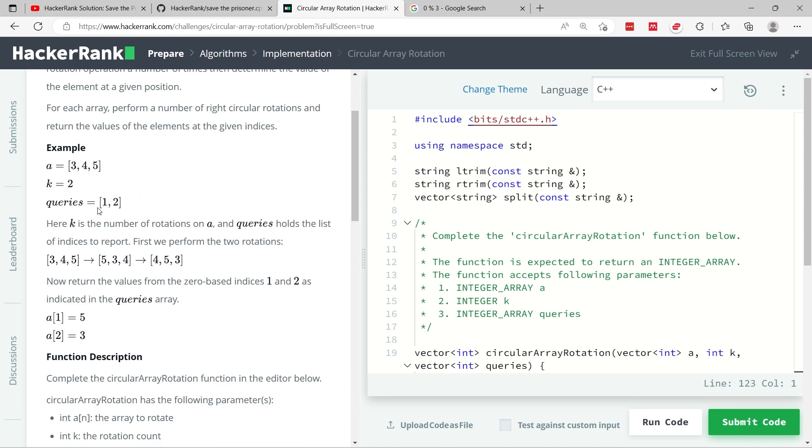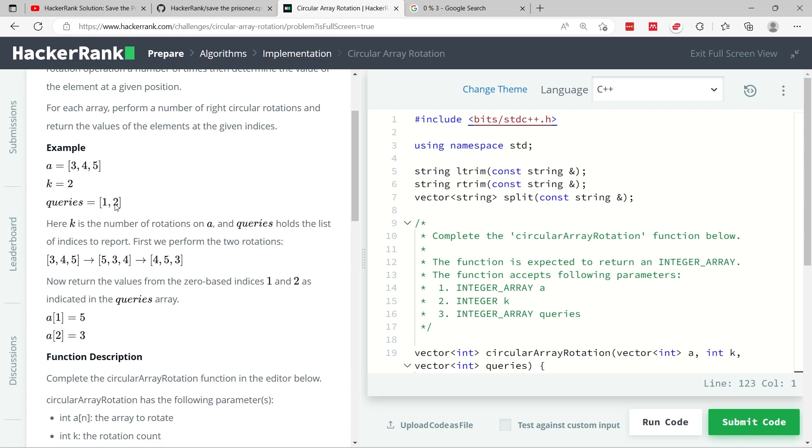We have another parameter in this coding challenge, a parameter for the function called queries. In this case, queries has 1 and 2 as the values in the array, meaning that we need to return index 1 from input A, which is 5. And we also need to return index 2 from input A, which is 3 here.